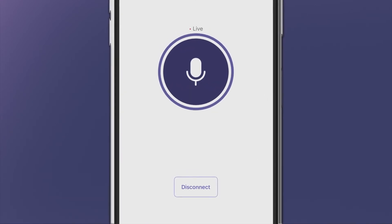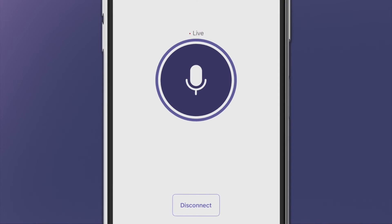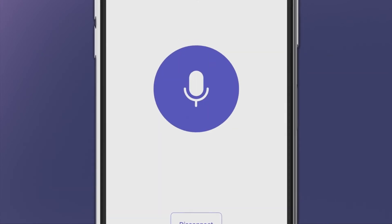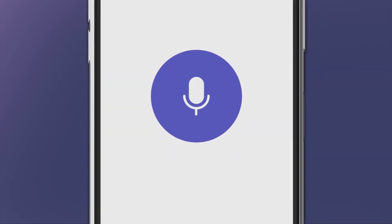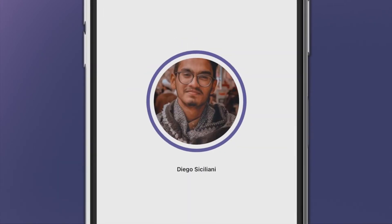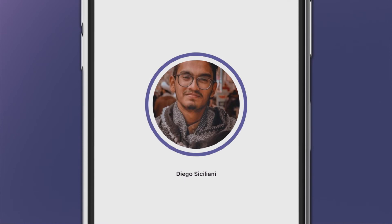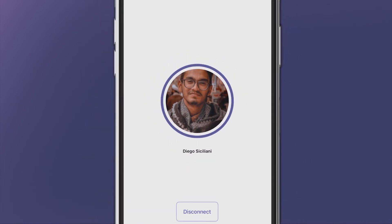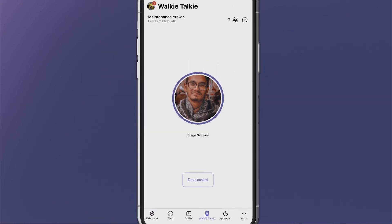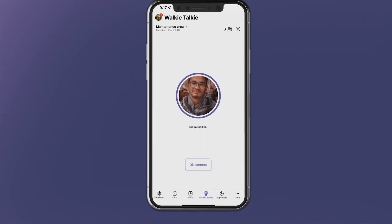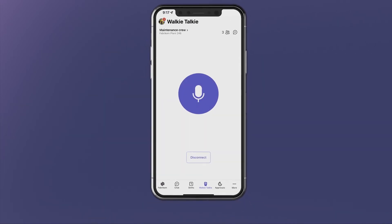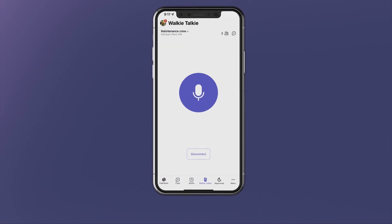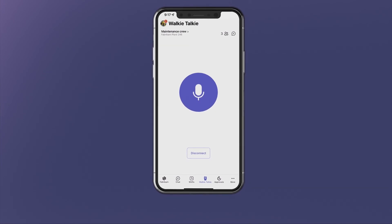When a user receives a Walkie Talkie message from another user, the sender's profile image and name appear on the screen. Communicate conveniently and securely with Walkie Talkie in Microsoft Teams.